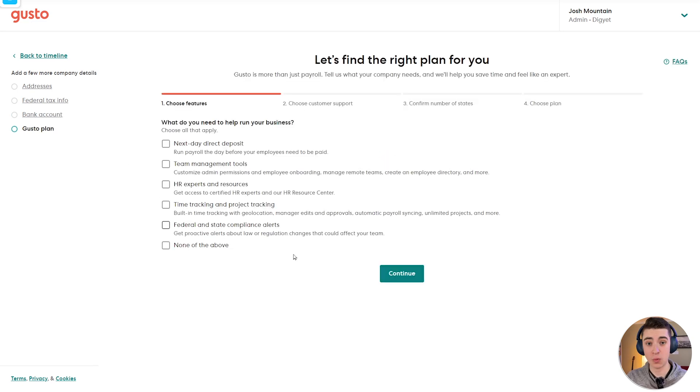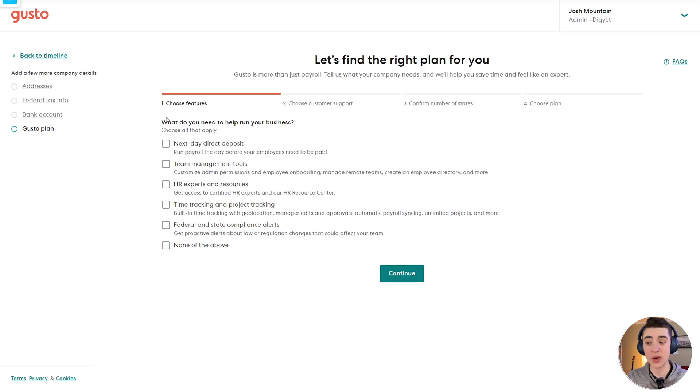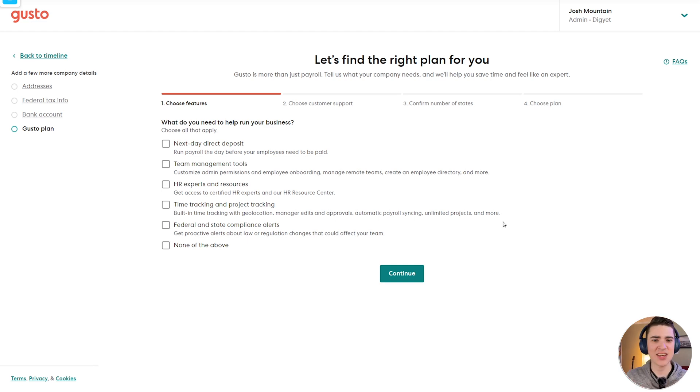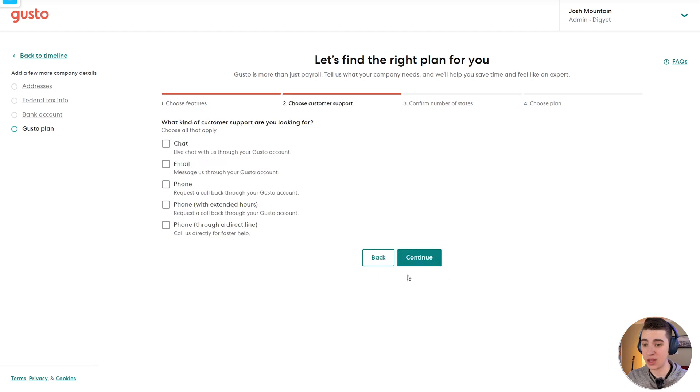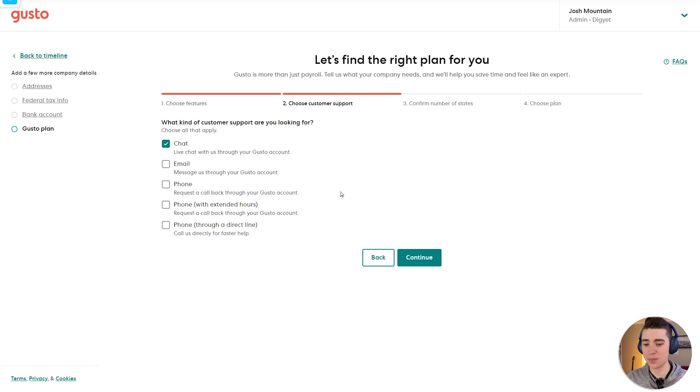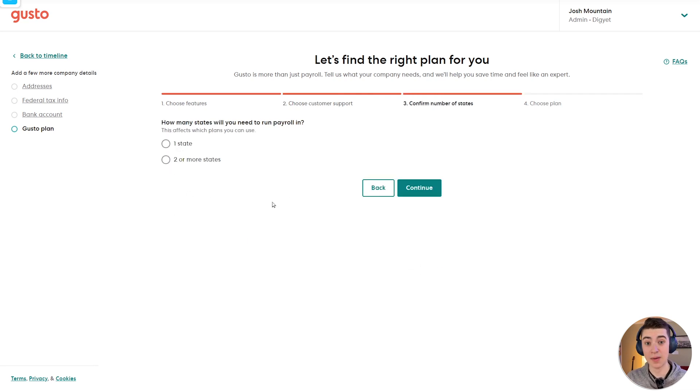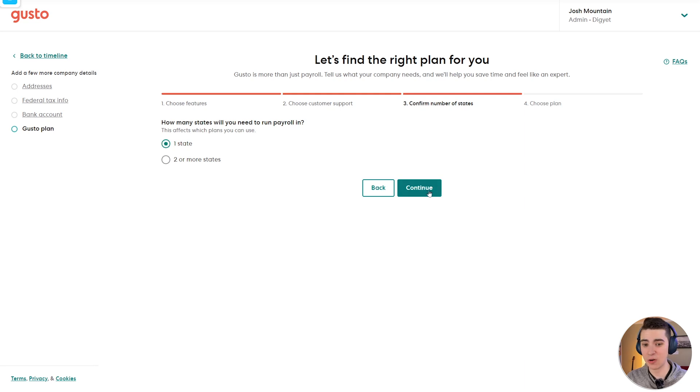At this point, we can see what the actual Gusto plan is going to be. We can choose the features that we need, those being next day direct deposit, team management tools, HR experts and resources, etc. We can actually customize the Gusto plan based on the tools we need. In our case, we specifically just need the payroll aspect of things. So I'm going to select next day direct deposit. And for customer support, we're going to say chat. Choose the number of states we're paying in. Assuming that you're only paying employees in one singular state, you can just hit one state here.